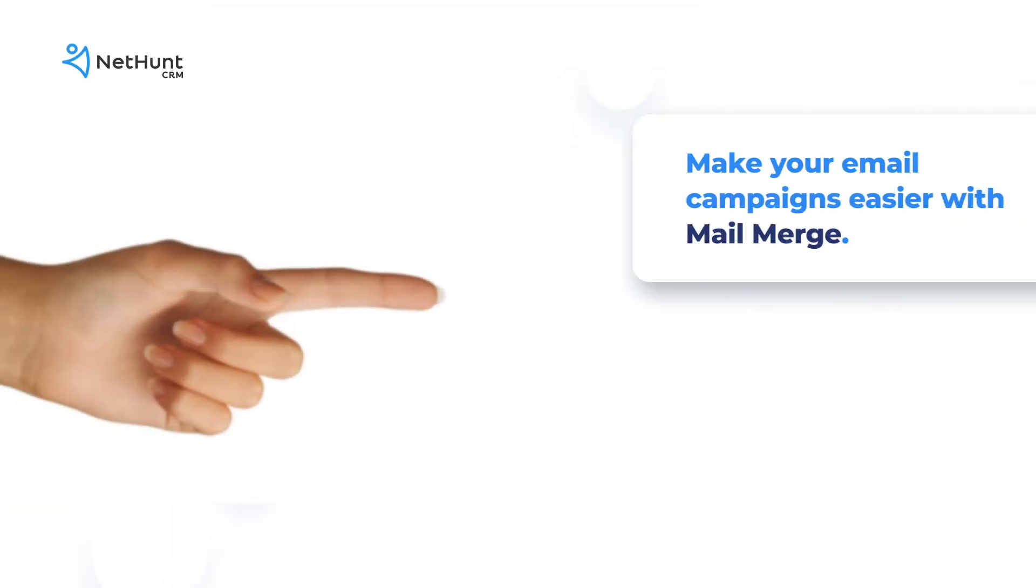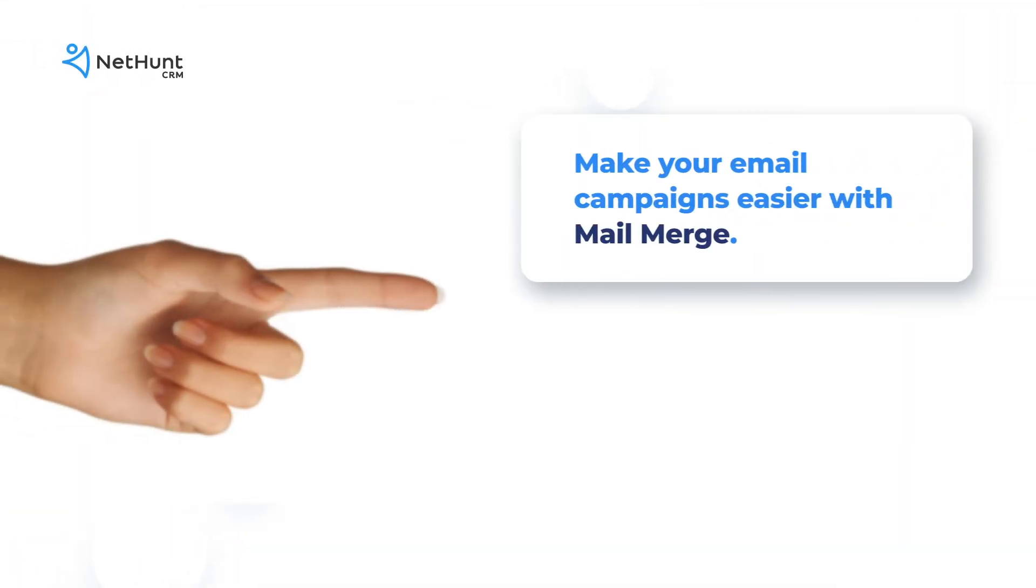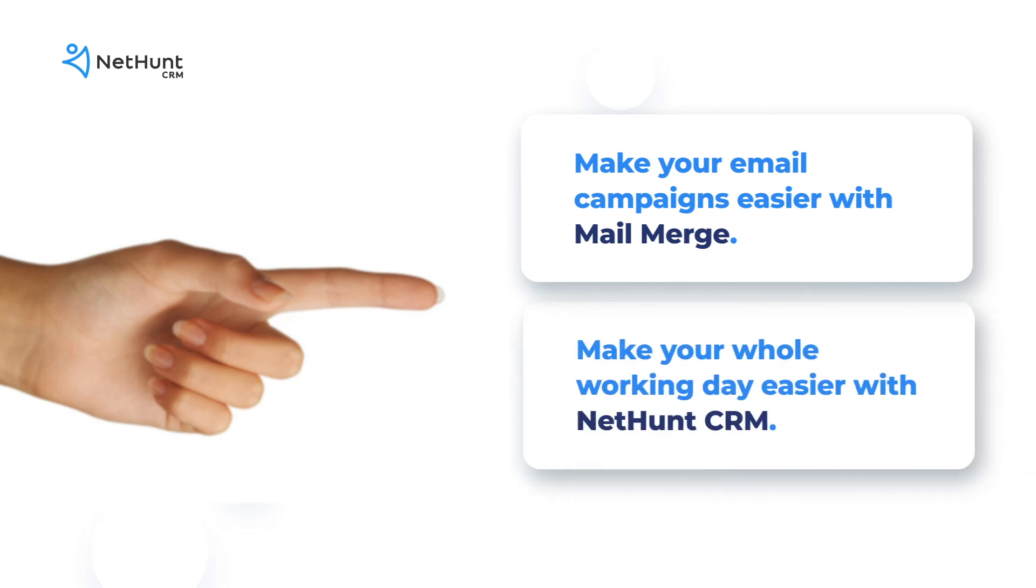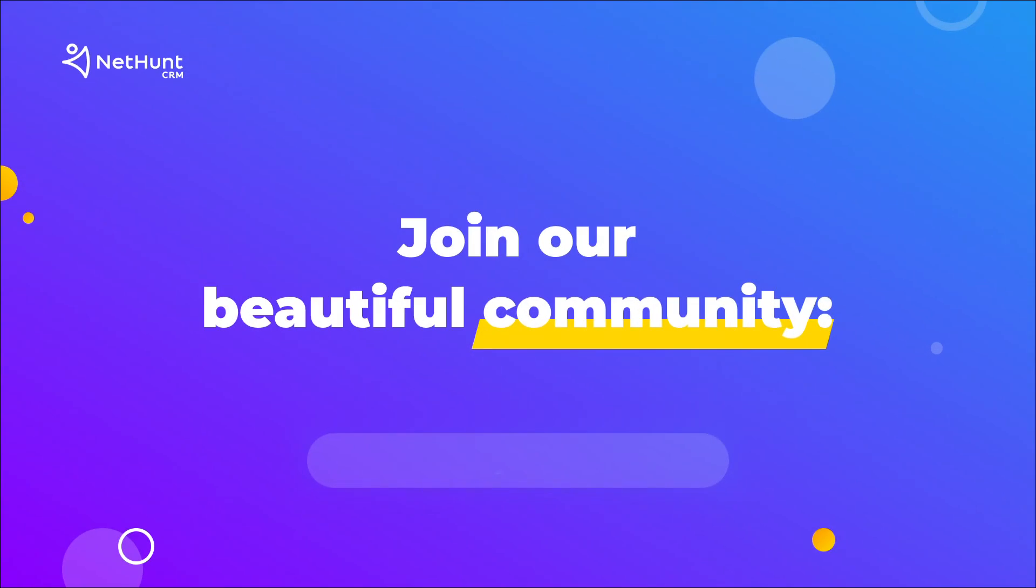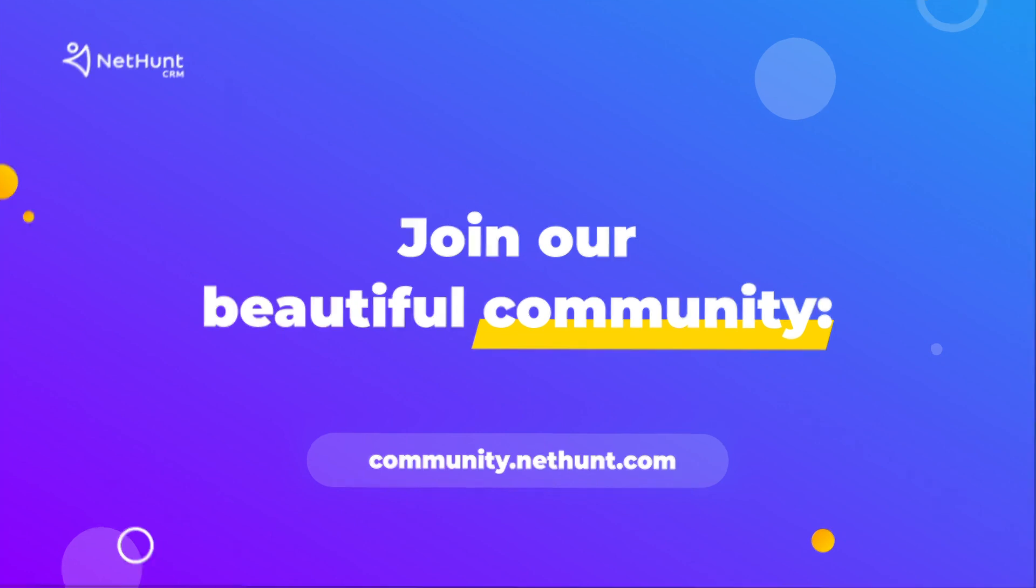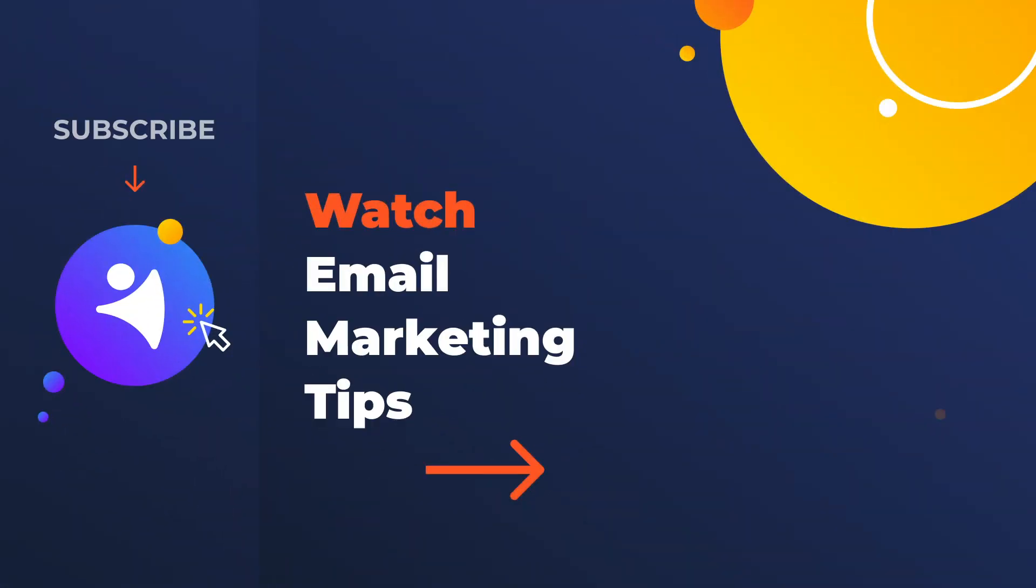Want to make your email campaigns easier? Use mail merge. Want to make your whole working day easier? Use NetHunt CRM. Like, comment, subscribe and head to community.nethunt.com to join our beautiful NetHunt community if you haven't already. For more email marketing tips and content, check out our next playlist. NetHunt over and out.